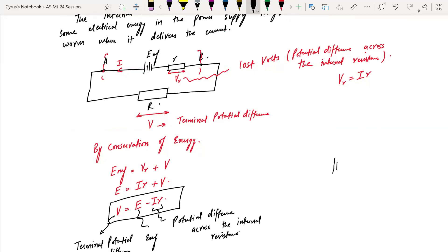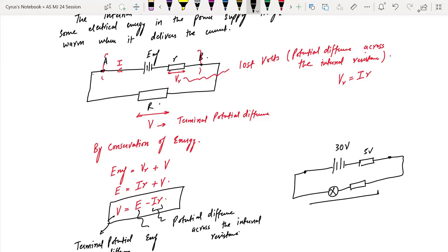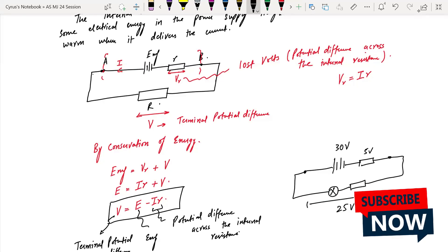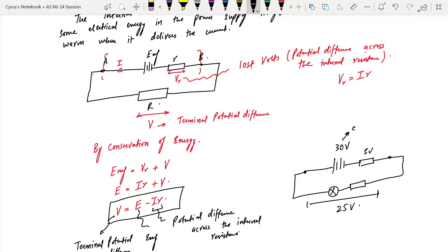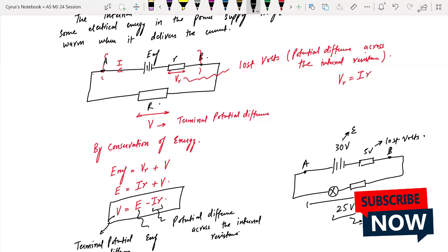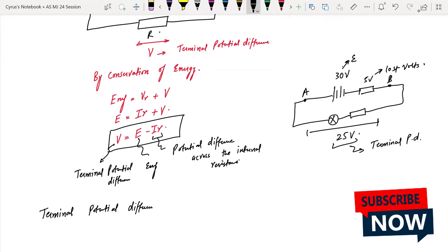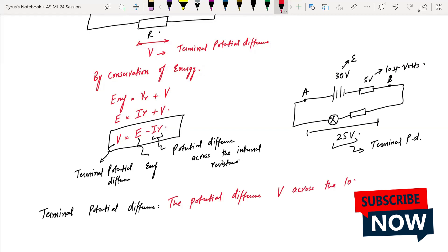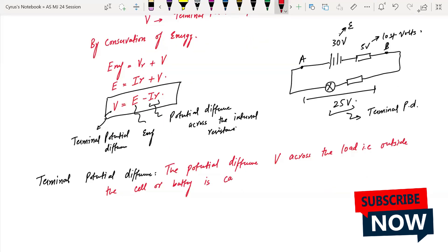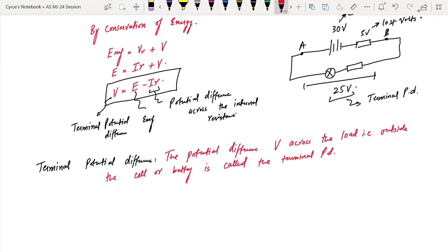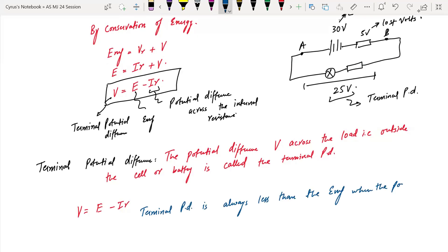The terminal potential difference is always less than the EMF when the power supply is delivering current. For example, if EMF is 30 volts and 5 volts are lost across the internal resistance, then a bulb connected externally will have 25 volts across it. The formula is V equals E minus IR, and the terminal potential difference equals the EMF only when current is zero.